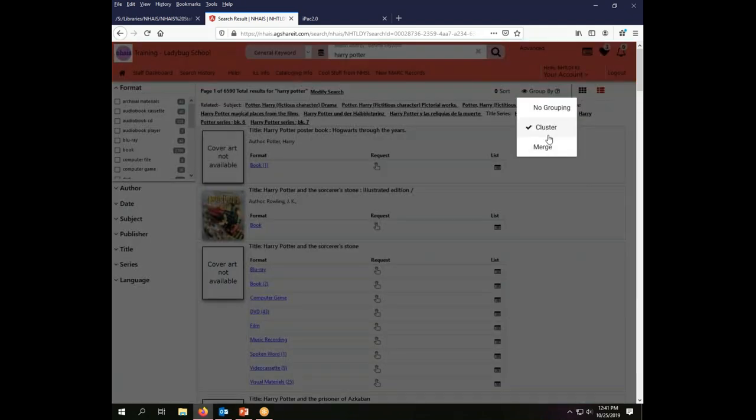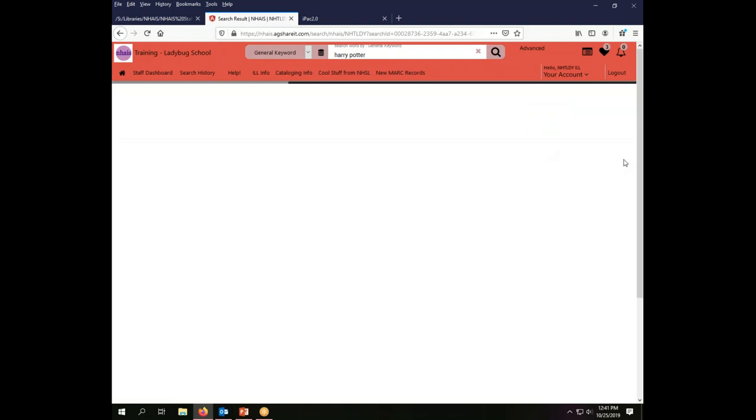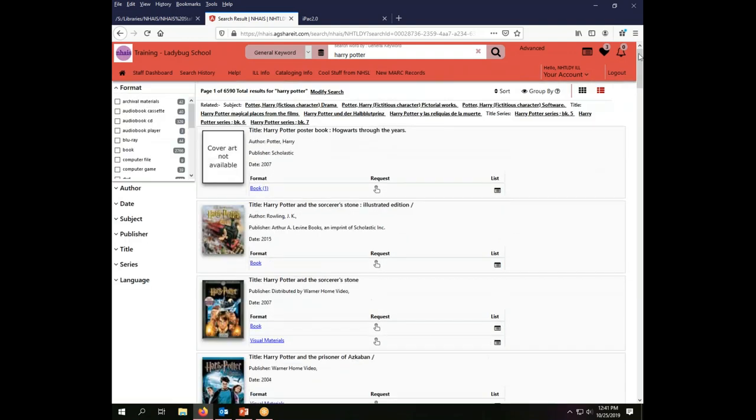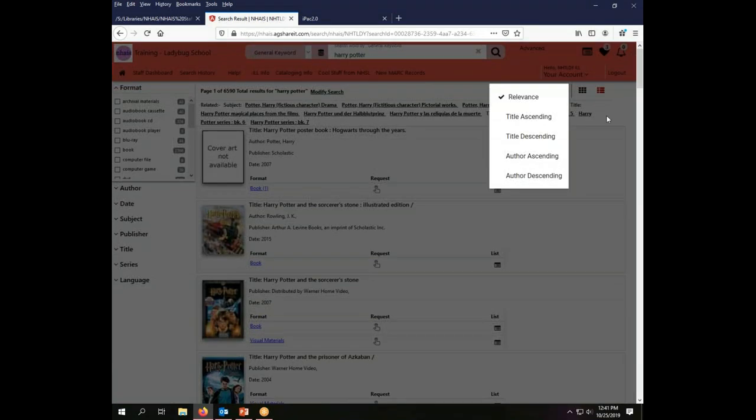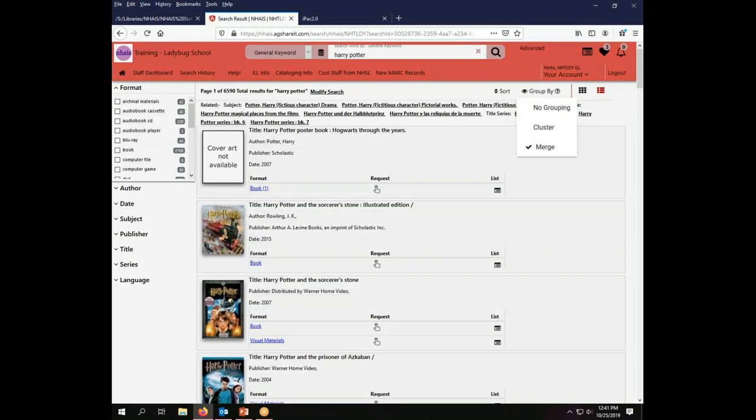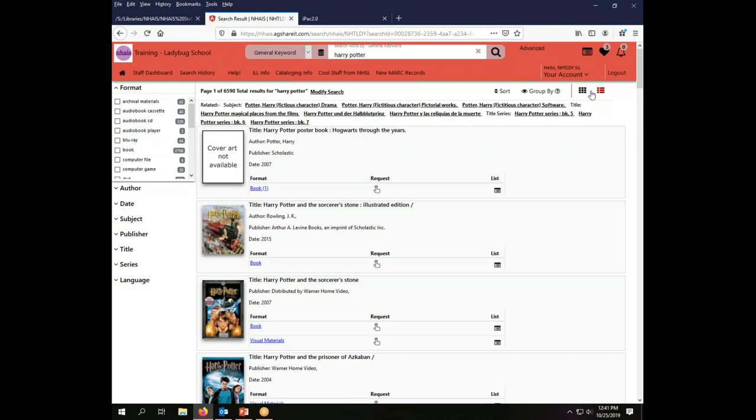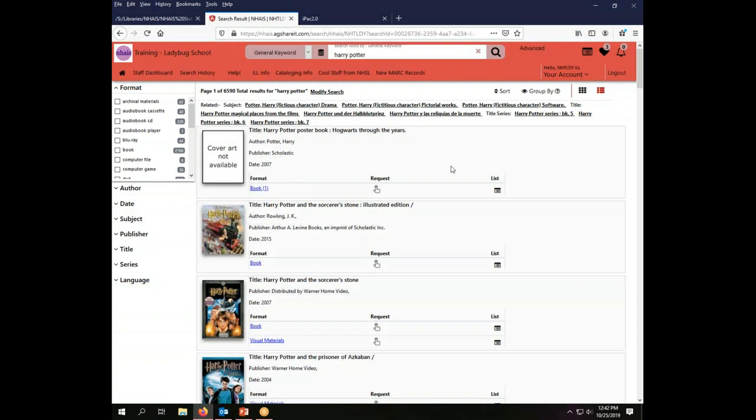I'm going to go back to merge which as I said is the default grouping for the system. So we have relevant searching, merged grouping, and a list view and that is the default for the system. That's how you can control what you're looking at when you get your search results. So let's look now at some other ways that you can search.